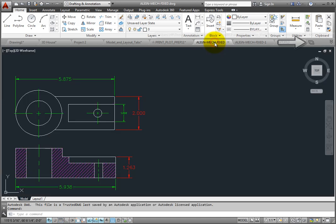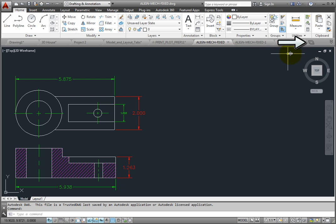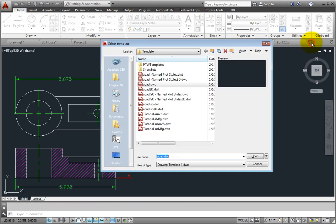You can also click the plus icon to the right of the drawing tabs to quickly create a new drawing. If you have not specified a default template file, the program displays the Select Template dialog. If you have assigned a default template file, however, a new drawing is immediately created using the default template.